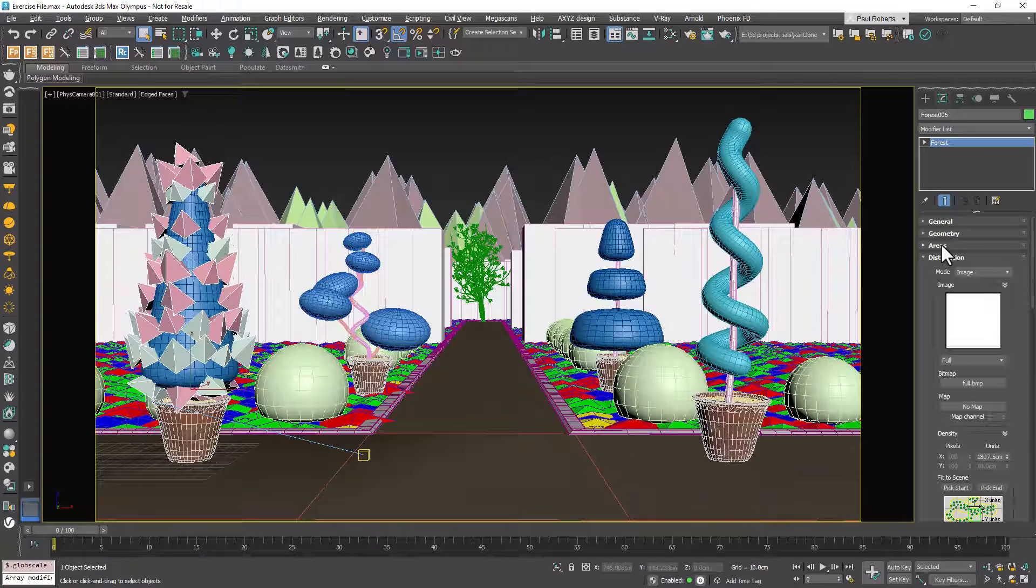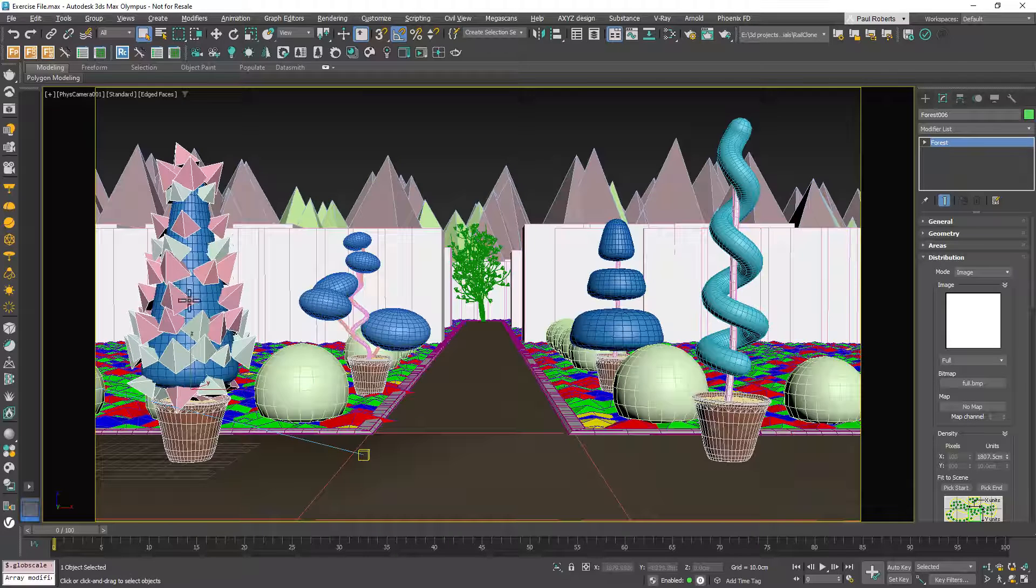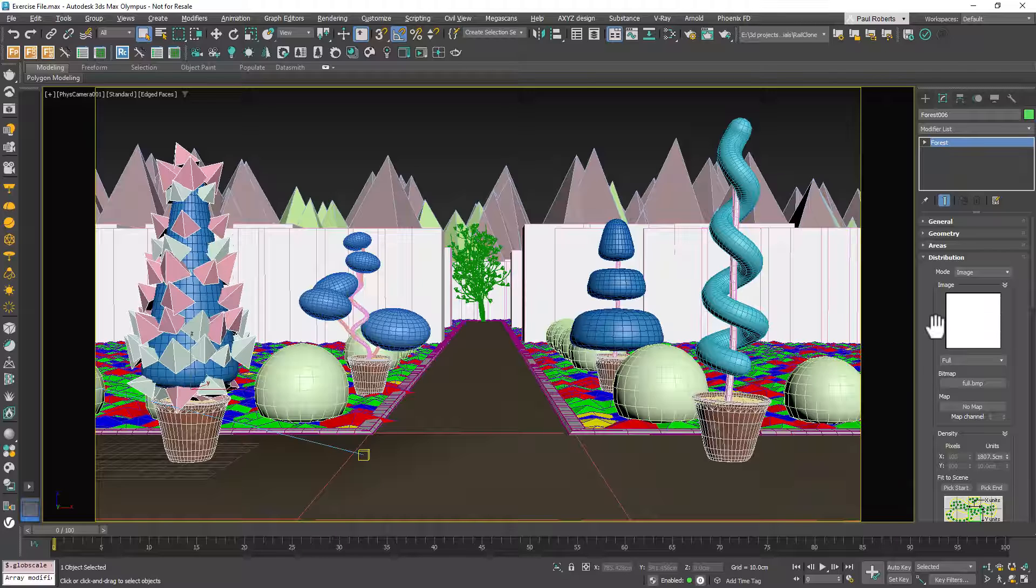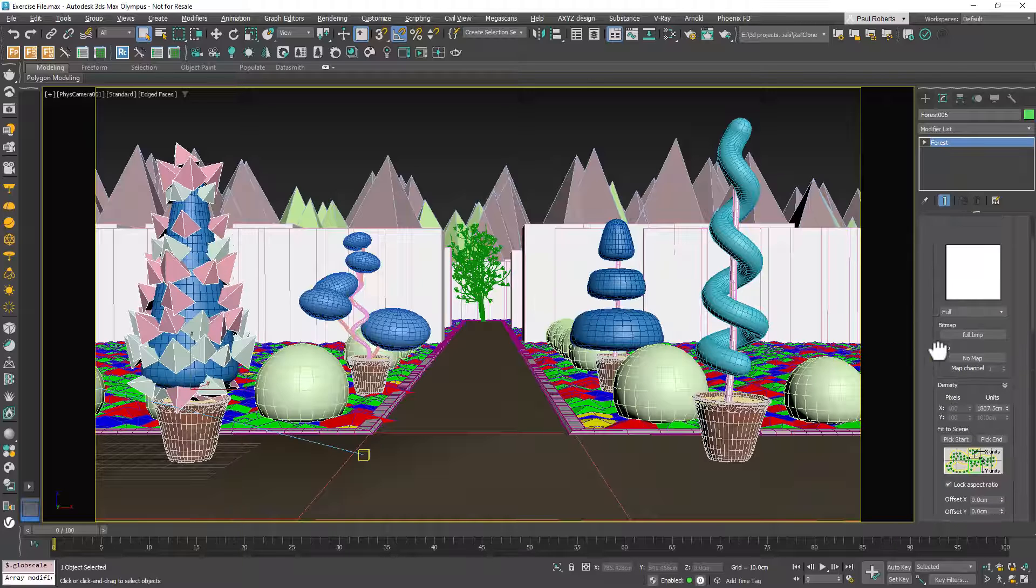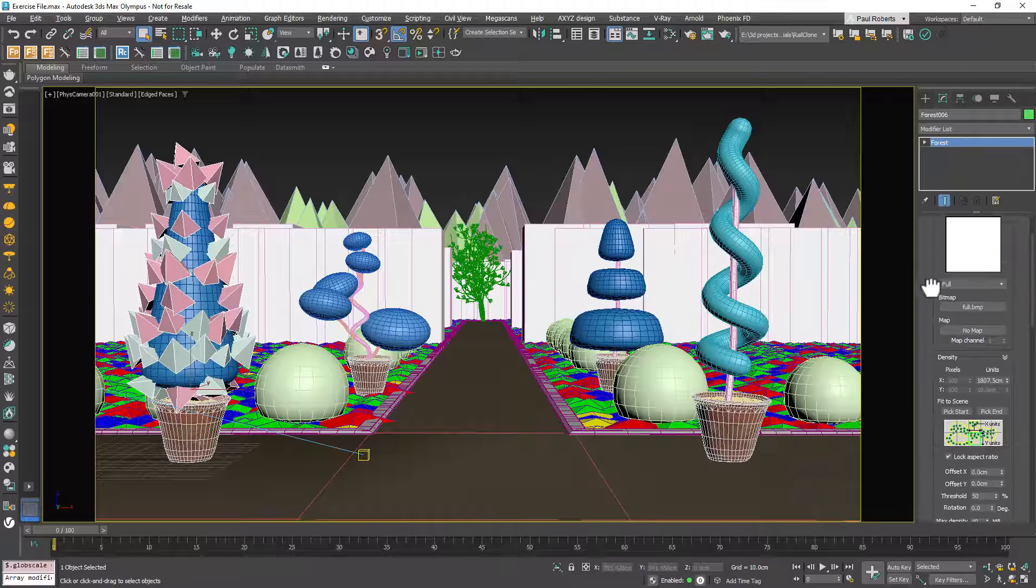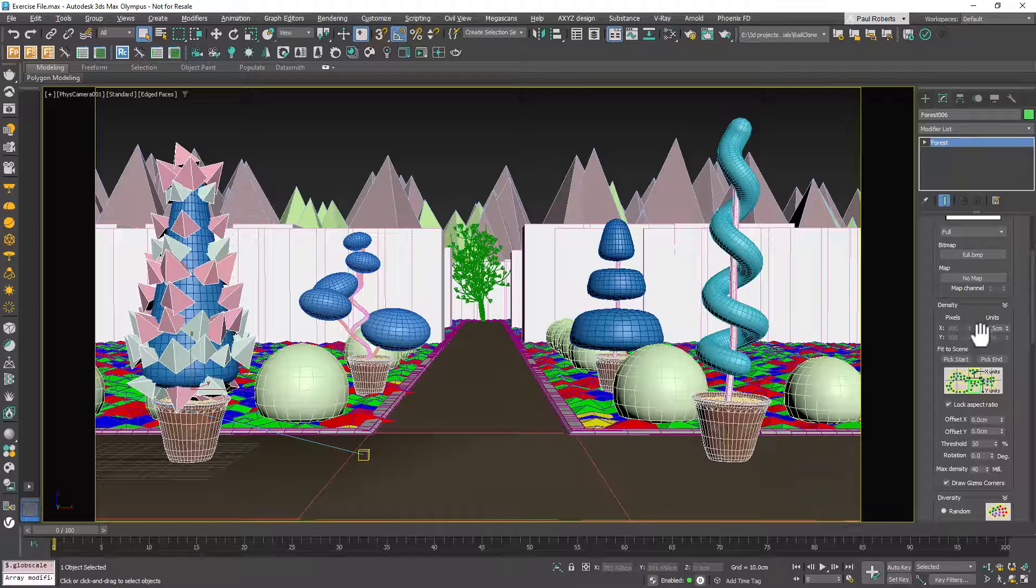However, as you can see this will make the density of the foliage too sparse, so you'll need to adjust that next. Navigate to the Distribution rollout and decrease the Density setting to approximately 700cm.